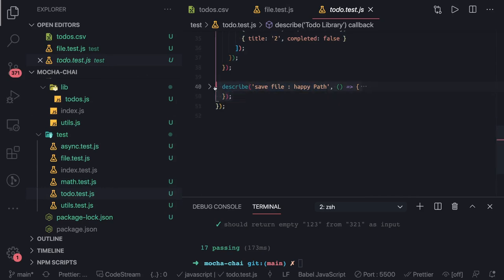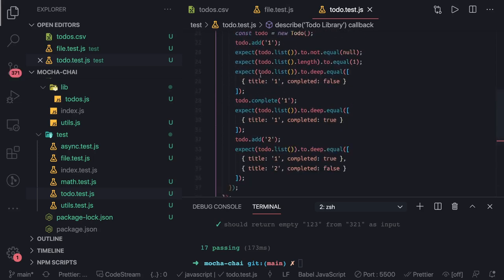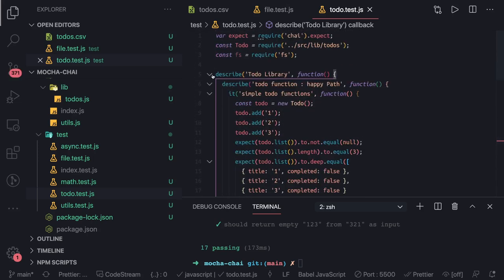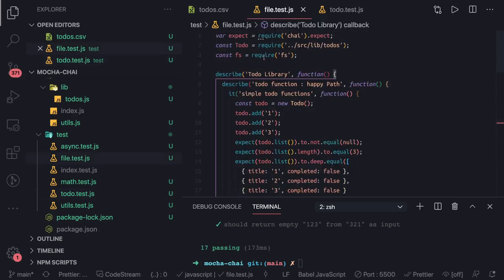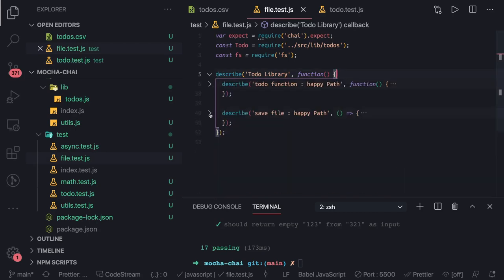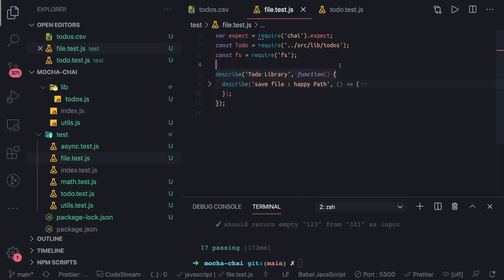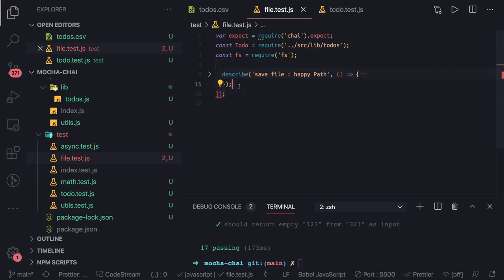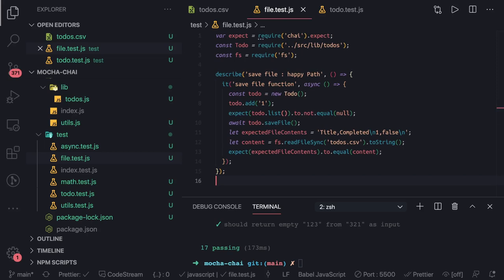We want to use hooks — beforeEach and afterEach — so that every time we execute a new test, we also delete or unlink the file. This makes our test cases more foolproof. Let's remove the outer describe section, and now this is our test case, plain and simple. We can use the existing hooks provided by Mocha.